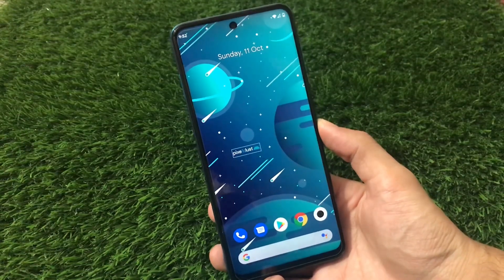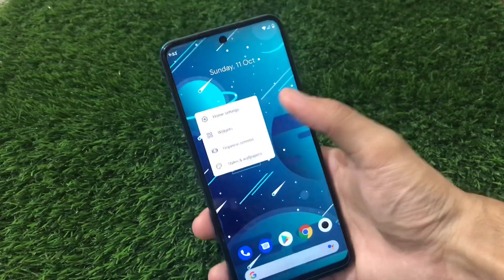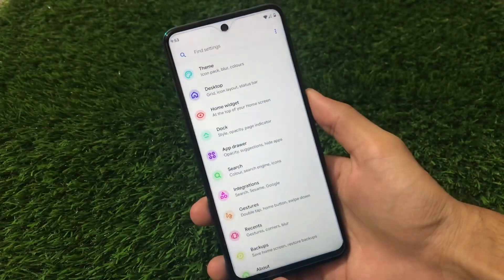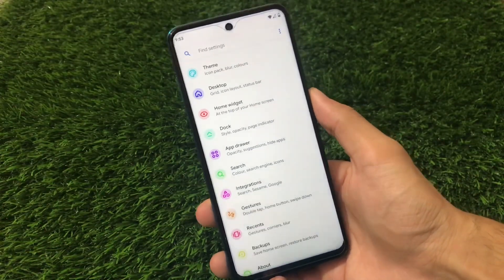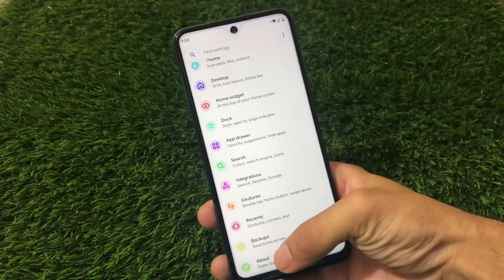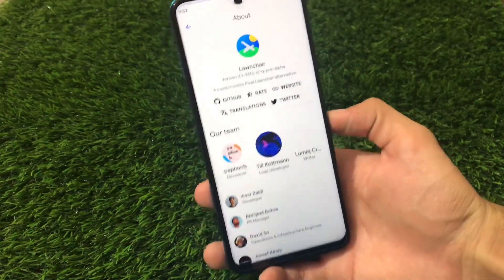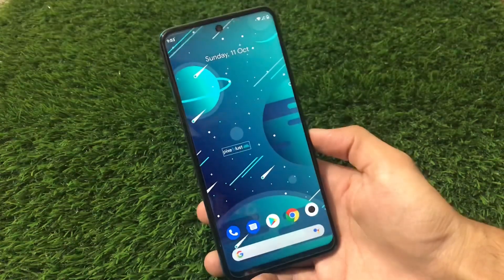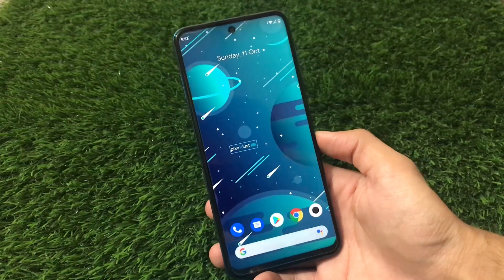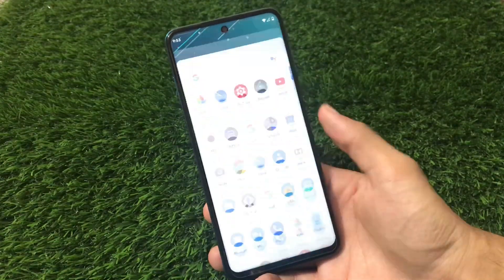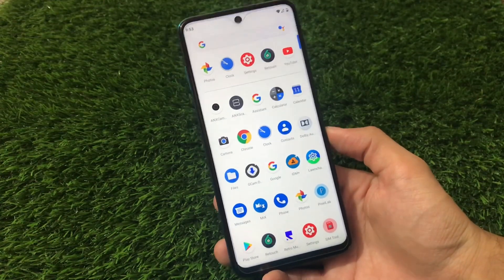This ROM comes with some customizations by default. If you go to home settings, there are a lot of customizations available, and from these you can easily understand which launcher this is. This is Lawnchair launcher, pre-installed as Launcher v2.1. It's based on the Pixel launcher, and the ROM is also Pixel-based — it has a lot of Pixel features and also has Google apps pre-installed, such as Google Phone, Google Messages, and a lot more.